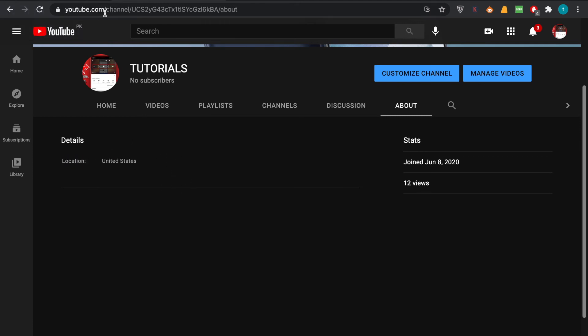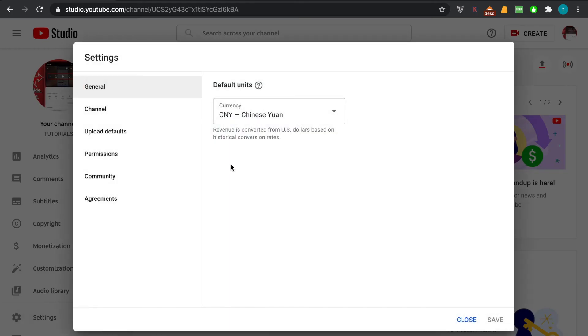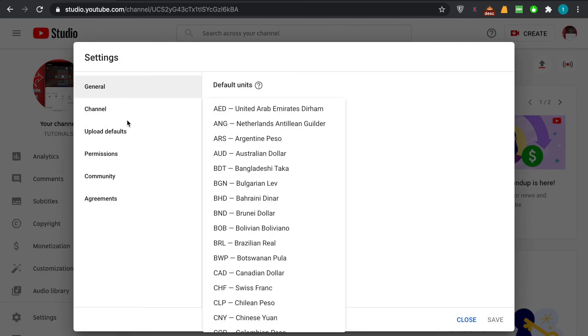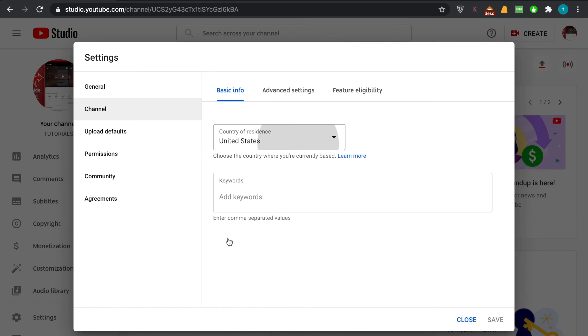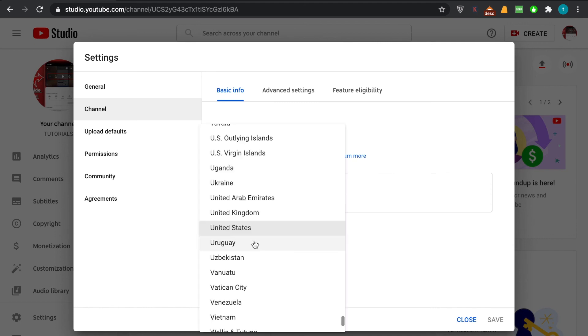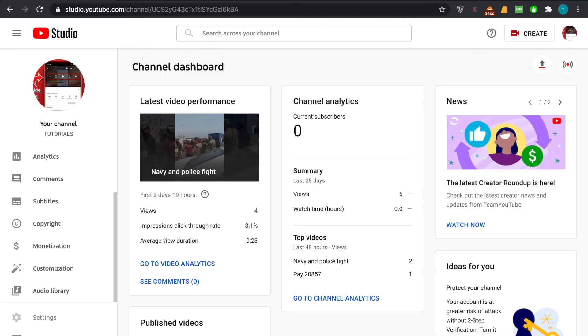we did that. It's very simple on how you put it. In case if you want to change it, you just go to settings, open the channel and change the country to whatever. For example, Vatican City, open it, save it, and again reload the page and see if it works.